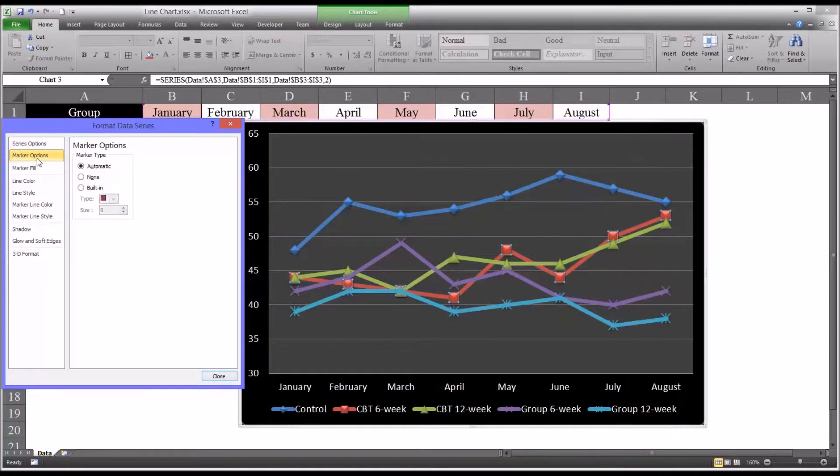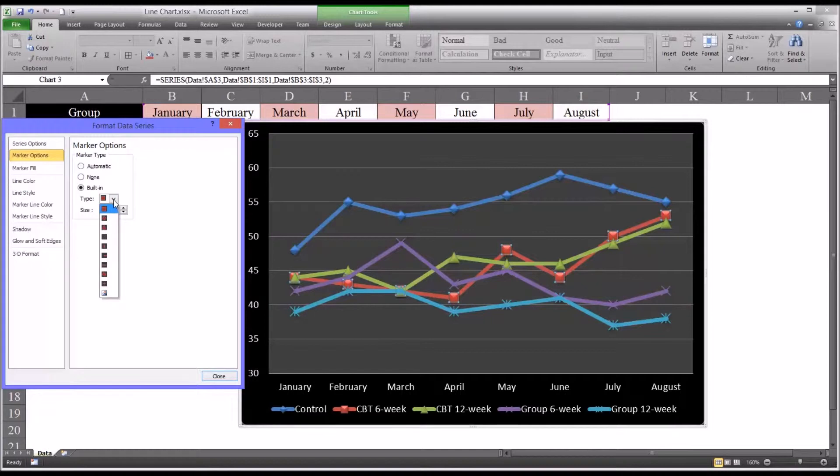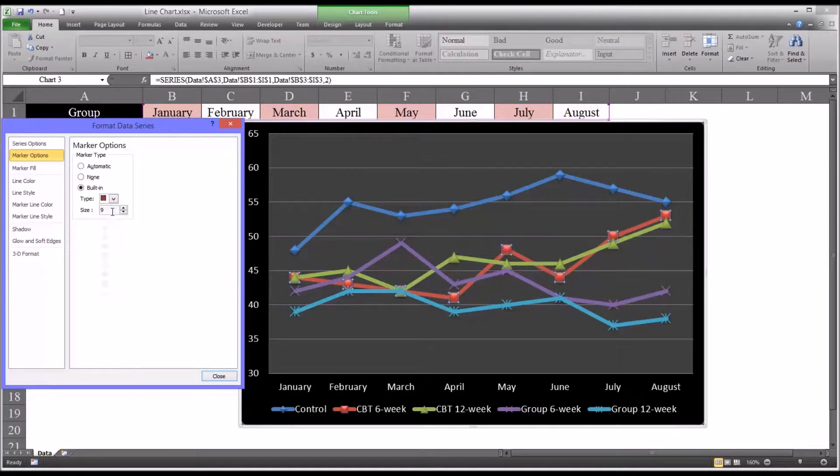You have marker options. This is the automatic marker that was set for this chart. But you can change that to a wide variety of markers, including an image if you want to add an image of your own. I'll set that back to automatic.